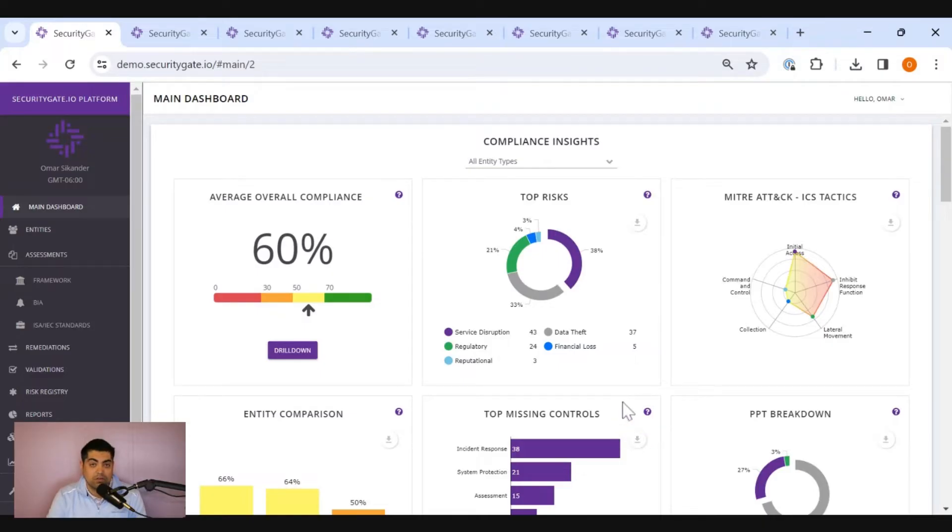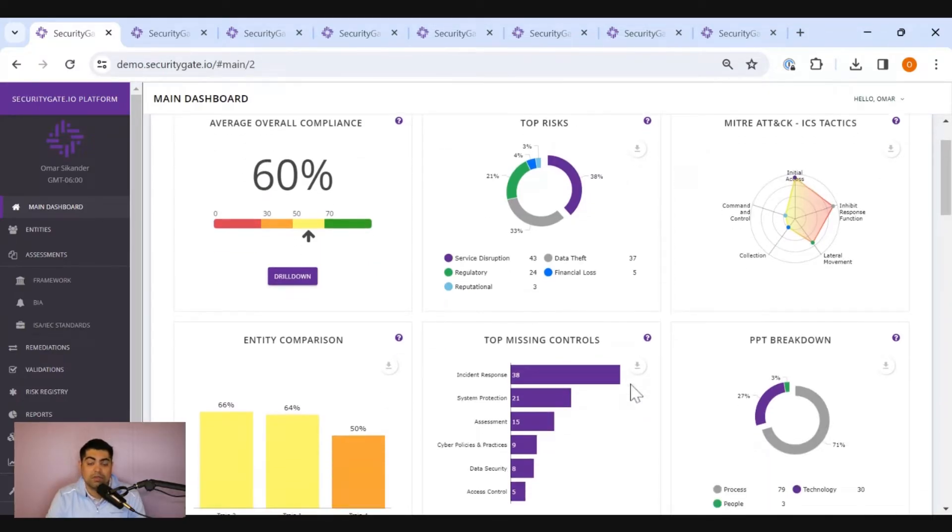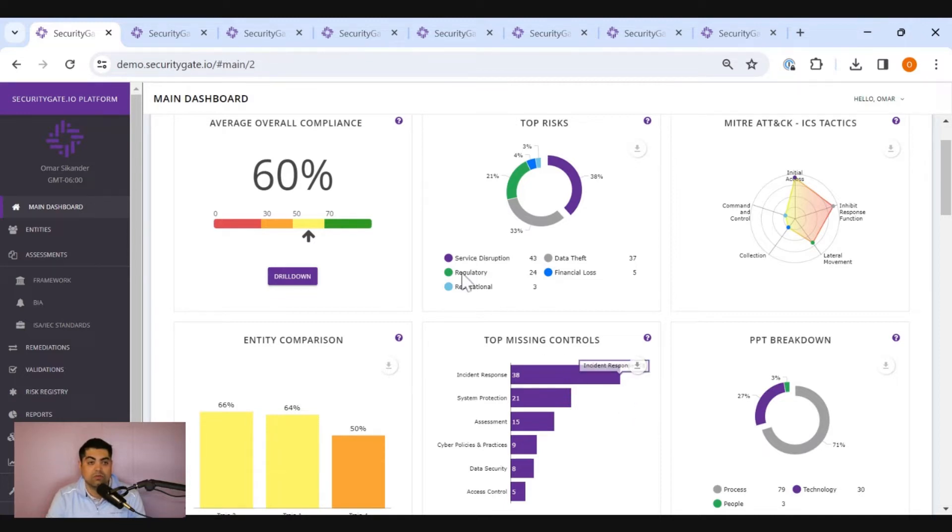The first thing that you'll see is the output of utilizing the product. You see insights relatively quickly on what your risks and what your top missing controls might be, which can immediately help you focus your efforts and your resources.